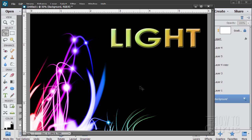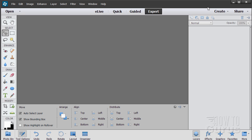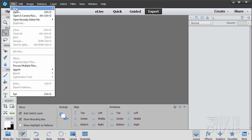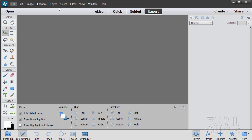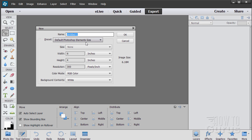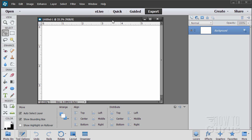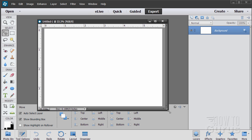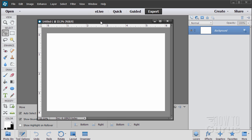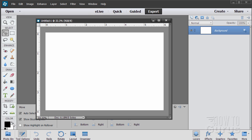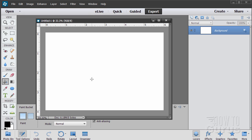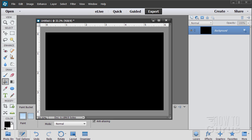Let's get started. We're going to start with a new file — File > New Blank File. Set it to the default Photoshop Elements size, which is six by four at 300 DPI. Now I want the background to be black, so I'll reverse the colors and hit the paint bucket to fill the background with black.